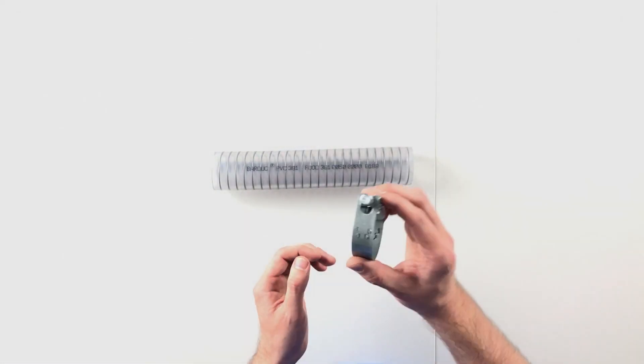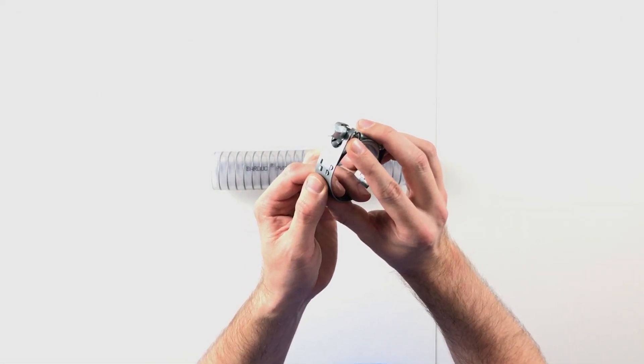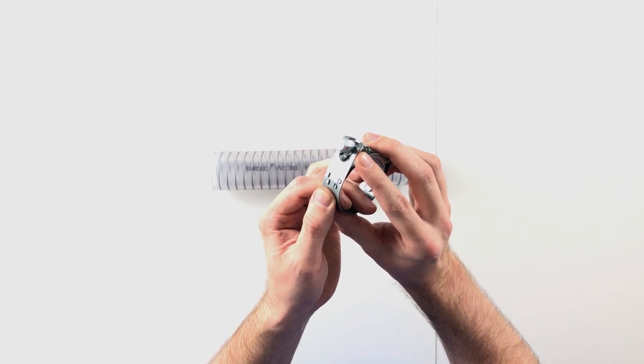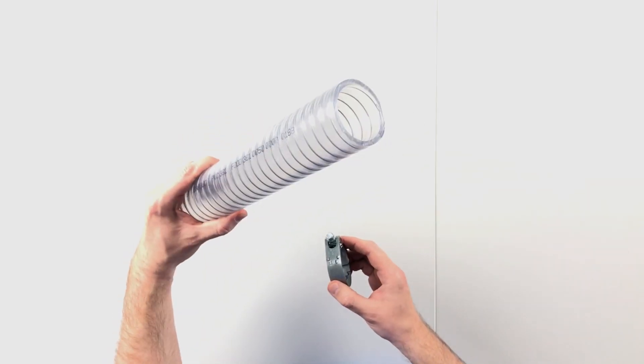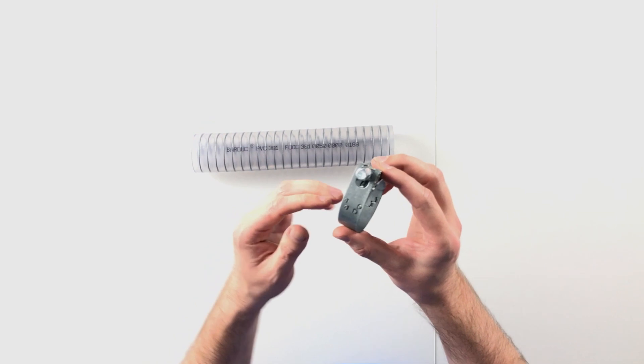The Clamp 211 has a hinge bolt and is very well suited for heavy spiral hoses, like the Bardock 381 with robust fastening.